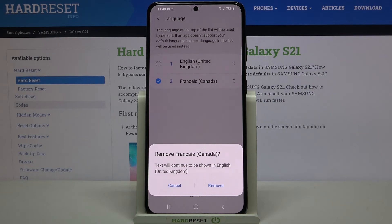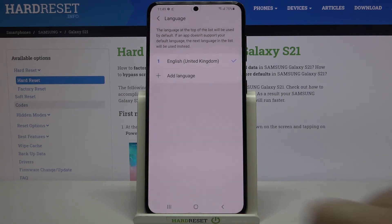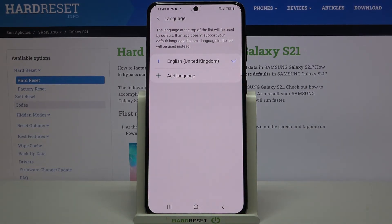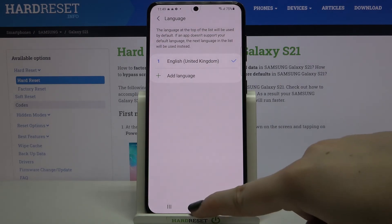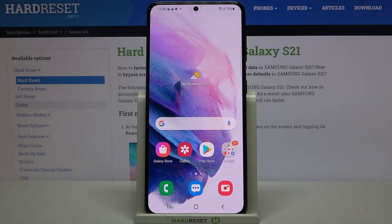Tap on Remove. Your device asks if you really want to do it and informs you that text will continue to be shown in English. Just tap on Remove if you are ready, and as you can see it immediately disappears — so we've successfully removed it.